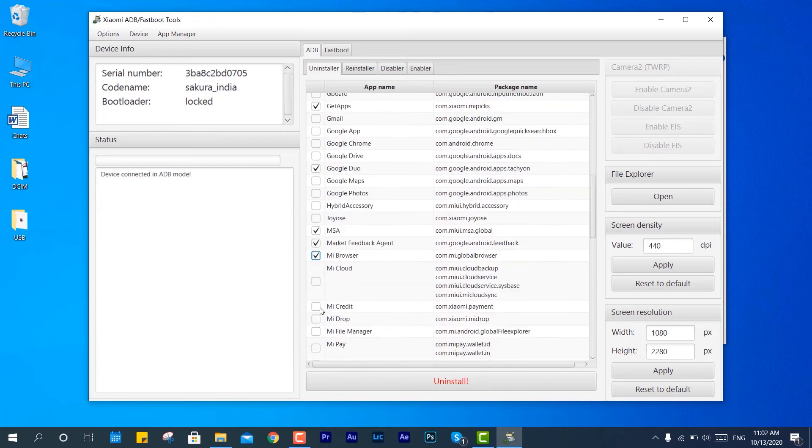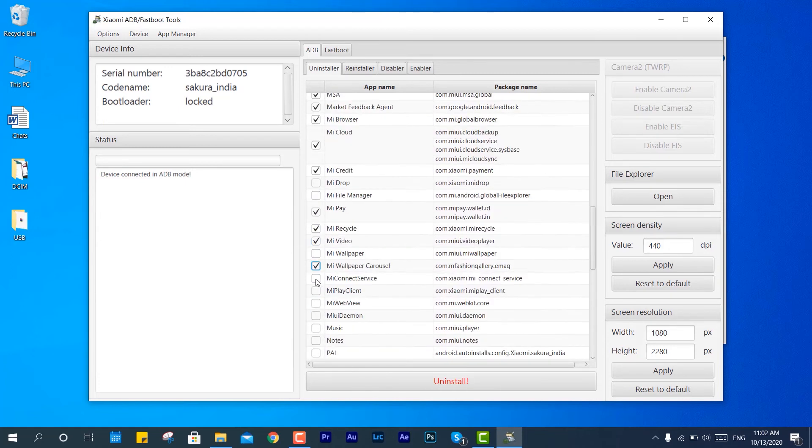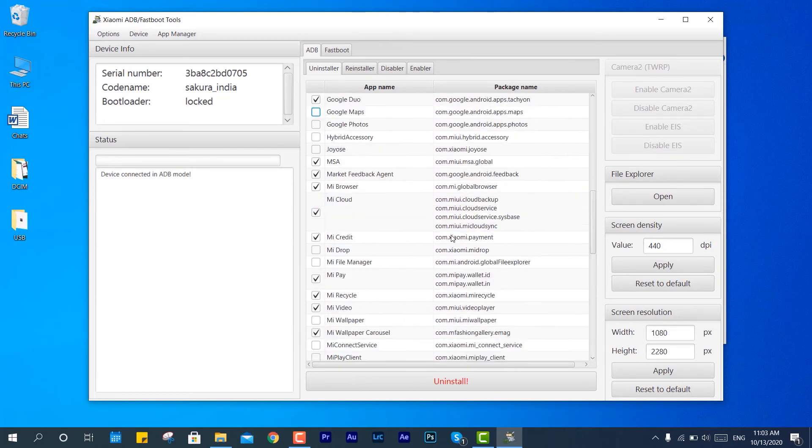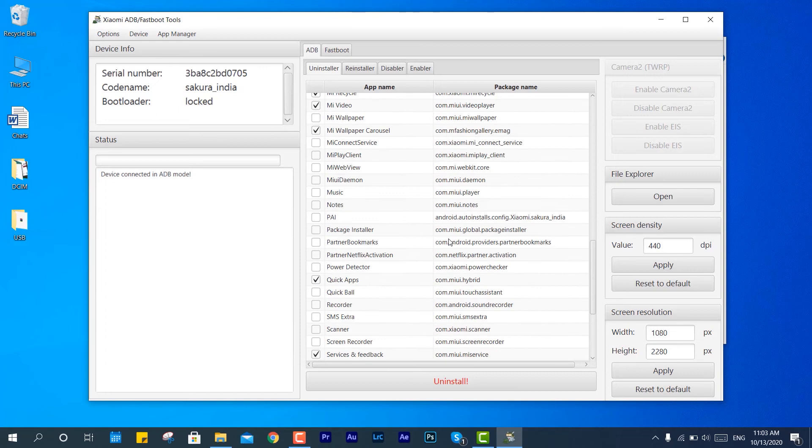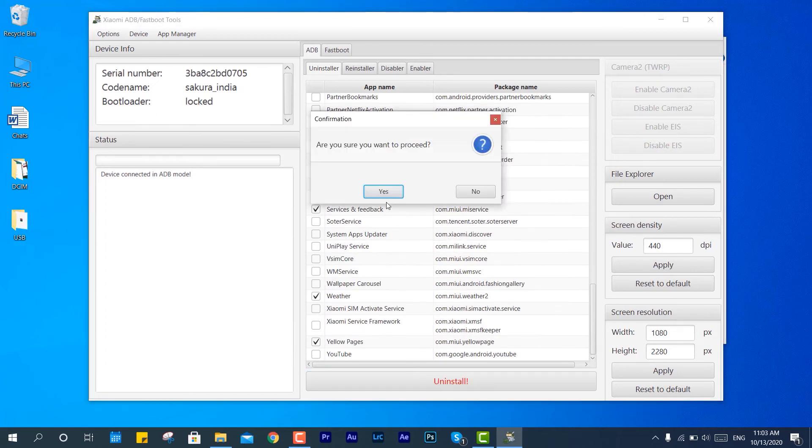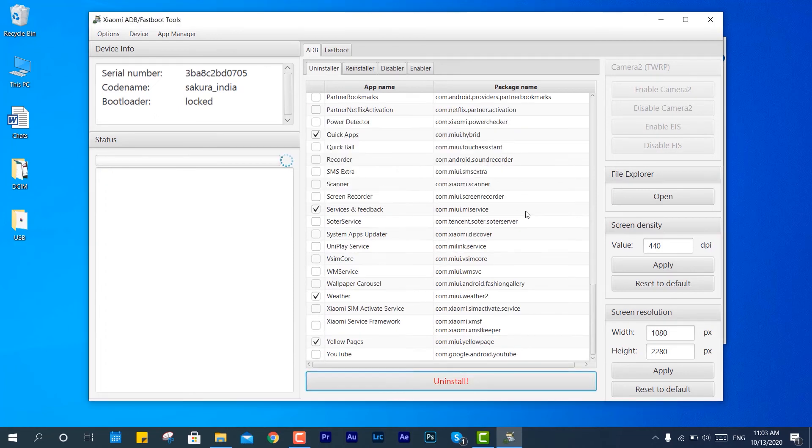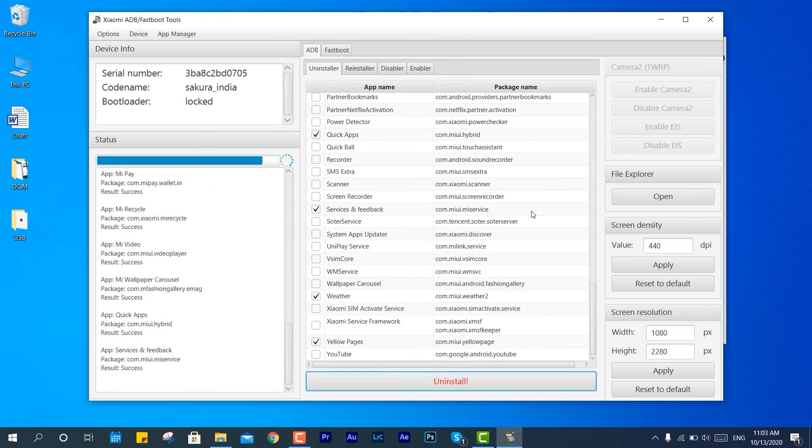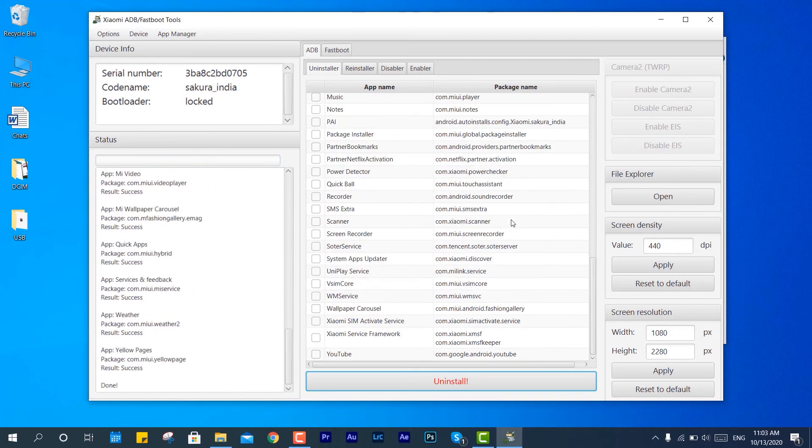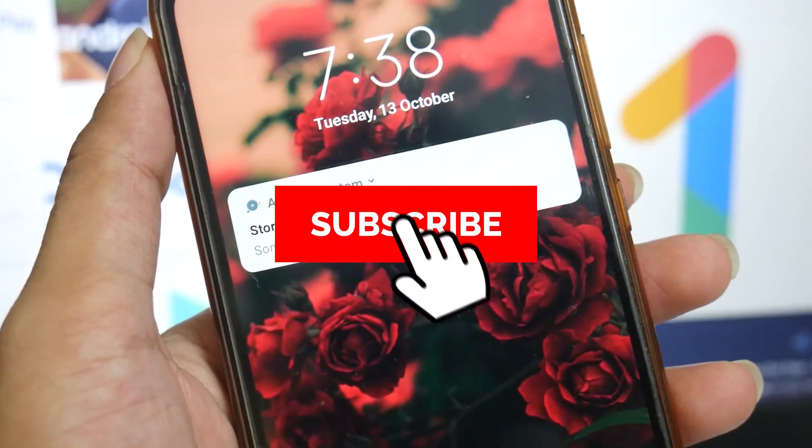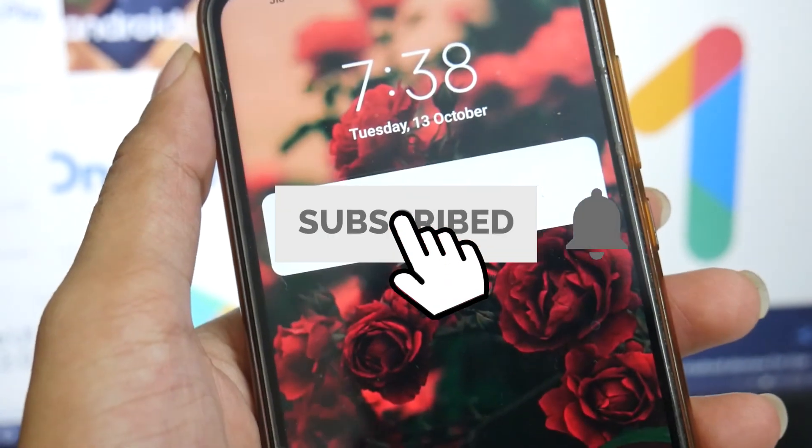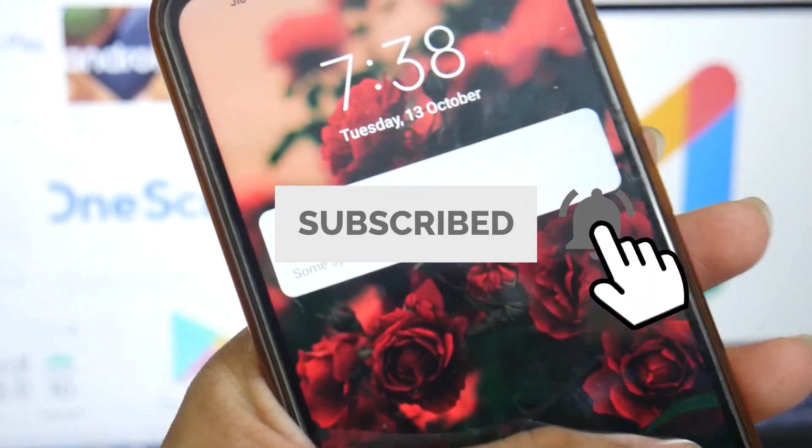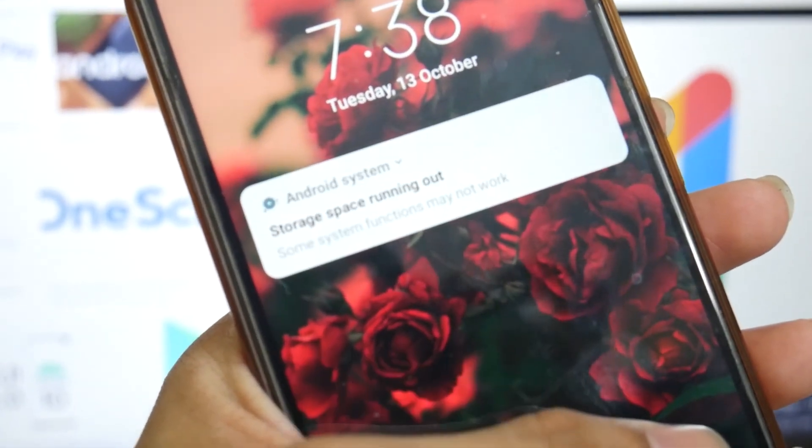So this is how you can sort out the problem. First, storage space running out, create backup of important data to Google Photos and use WhatsApp cleaner to clean the junk files, the received or sent items, and last and finally get rid of bloatwares. So thanks for watching, I hope you guys enjoyed this video. Bye.